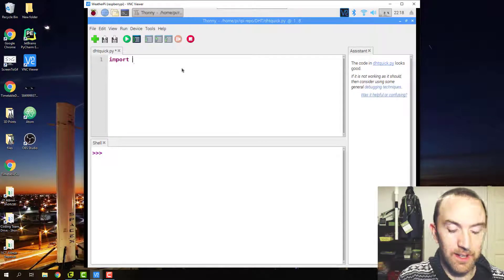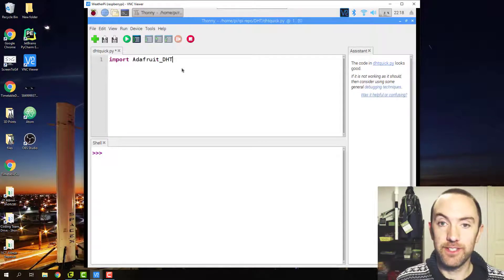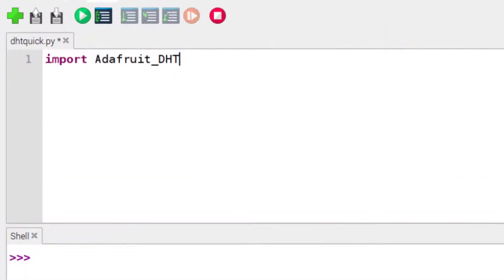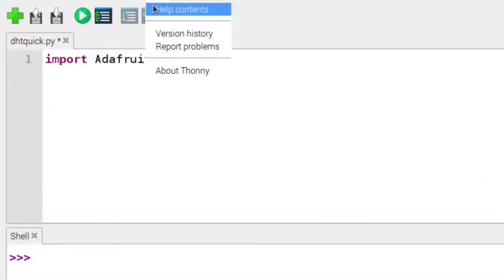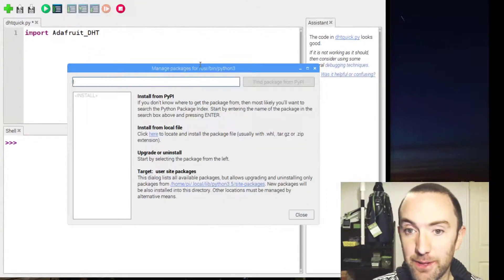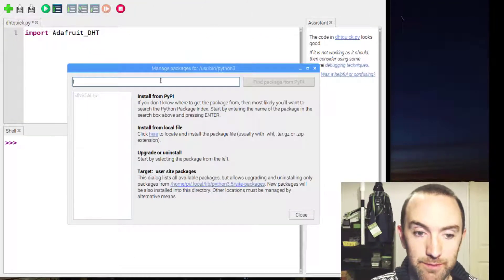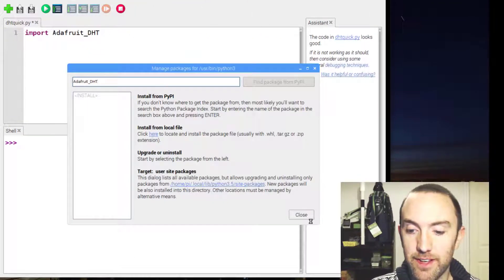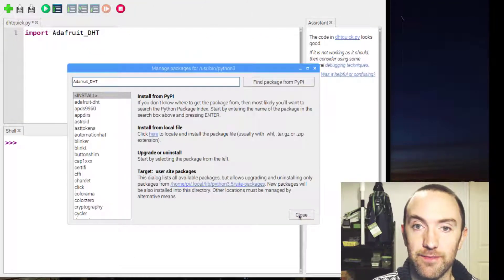We're going to import Adafruit DHT. You can in Manage Packages install that package by typing that in there and installing it.